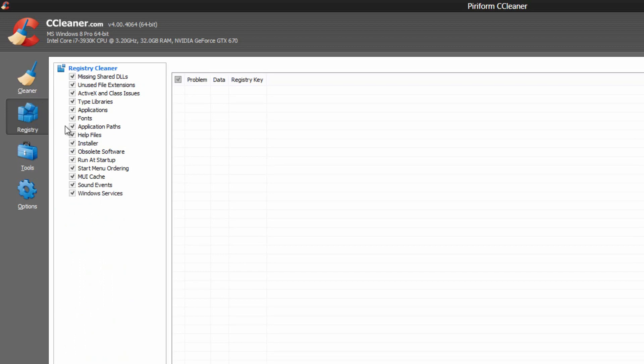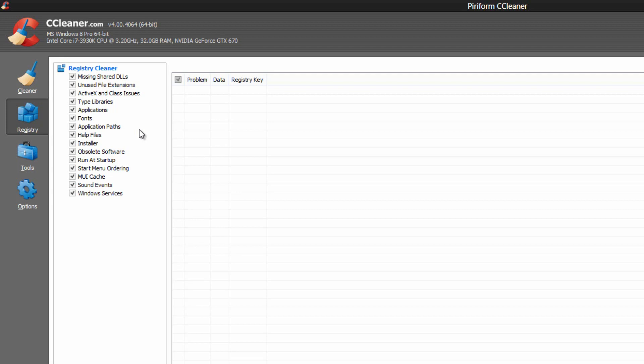If you click the registry tab, this is your registry cleaner. So this is basically when a program is installed or run or anything like that, it creates a registry. So this program is going to allow you to clear any ones that are basically not being used anymore. And by clearing them, it keeps your registry faster and can actually improve your computer's performance.